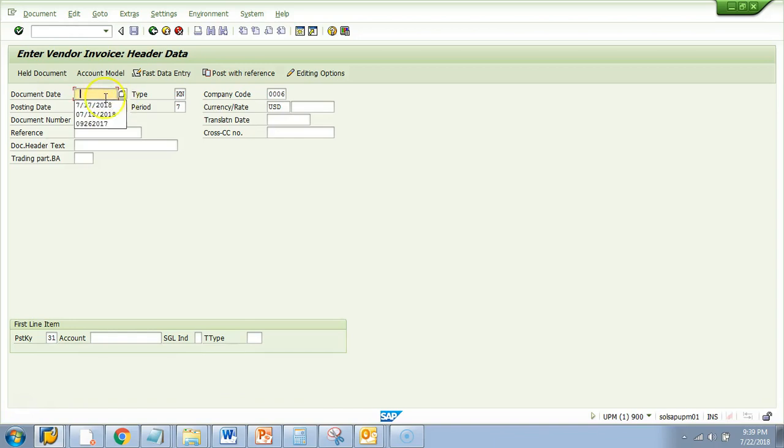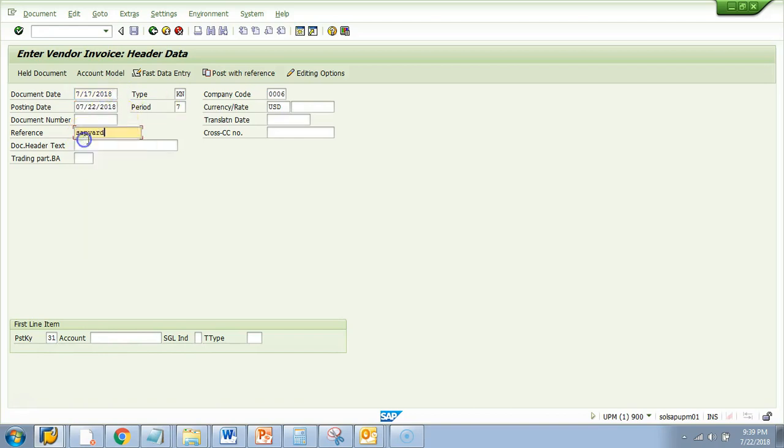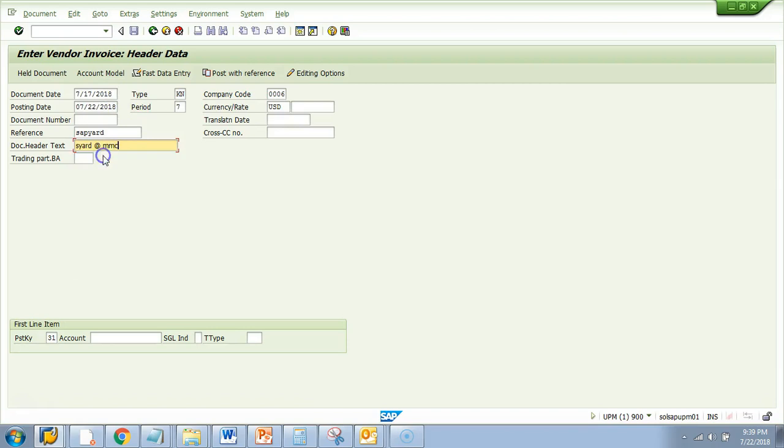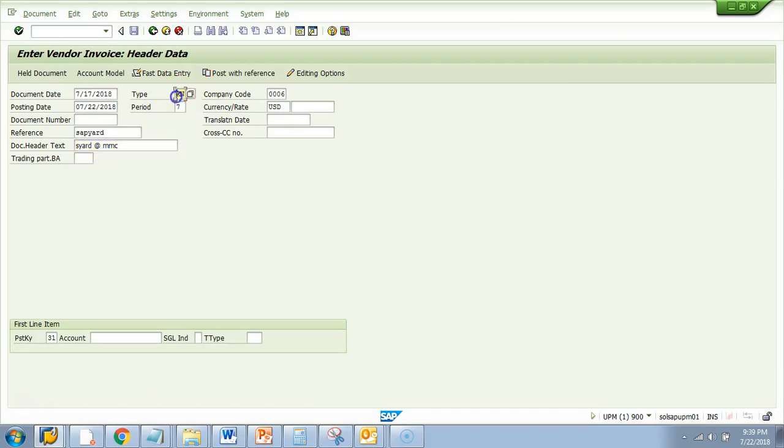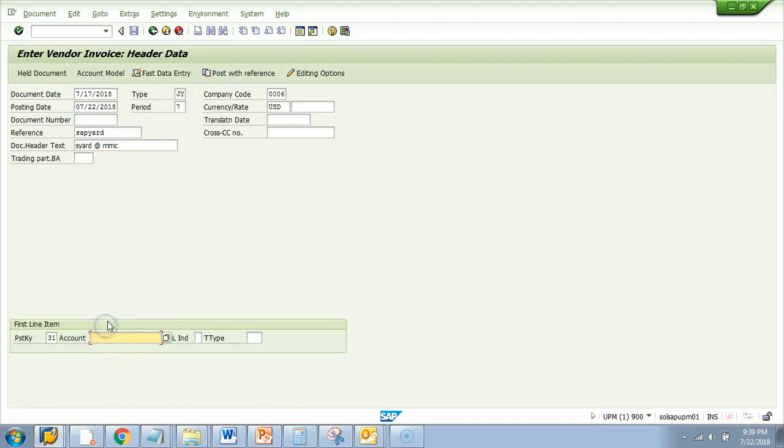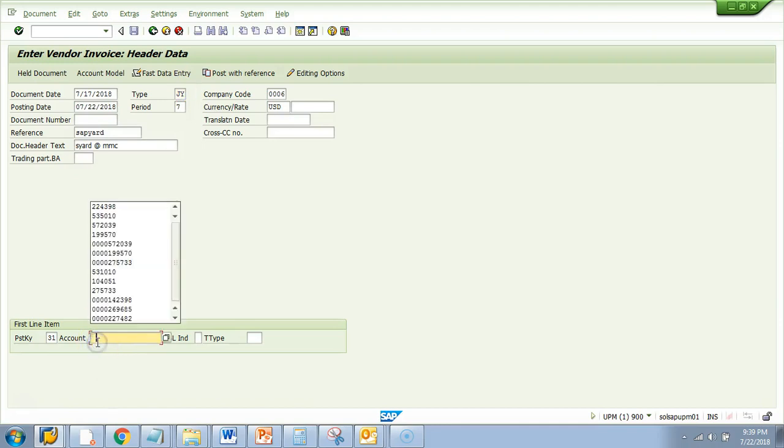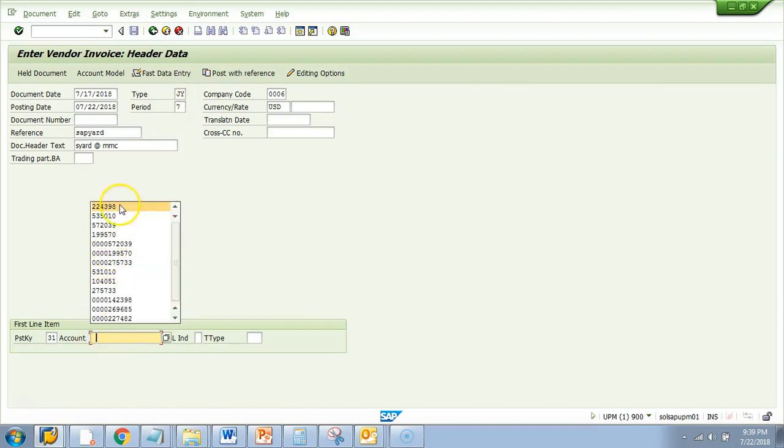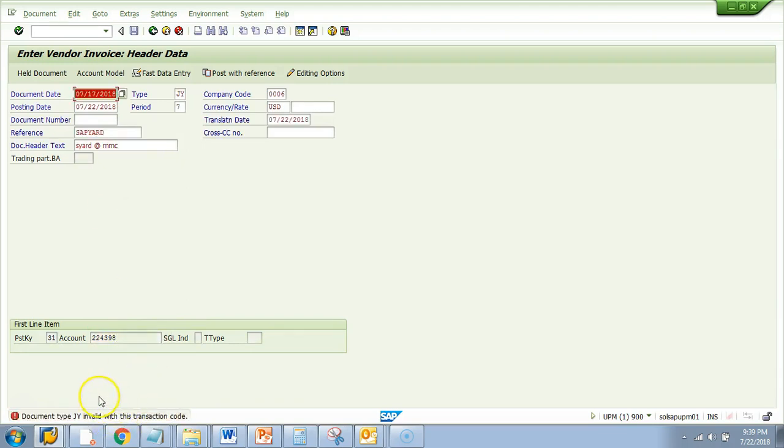Let me populate some data. I will give a reference as SAP add Doctor FCSB and put the account as the vendor here. I hit enter now. Okay, look. You got an error. Document type JY invalid with this transaction code.